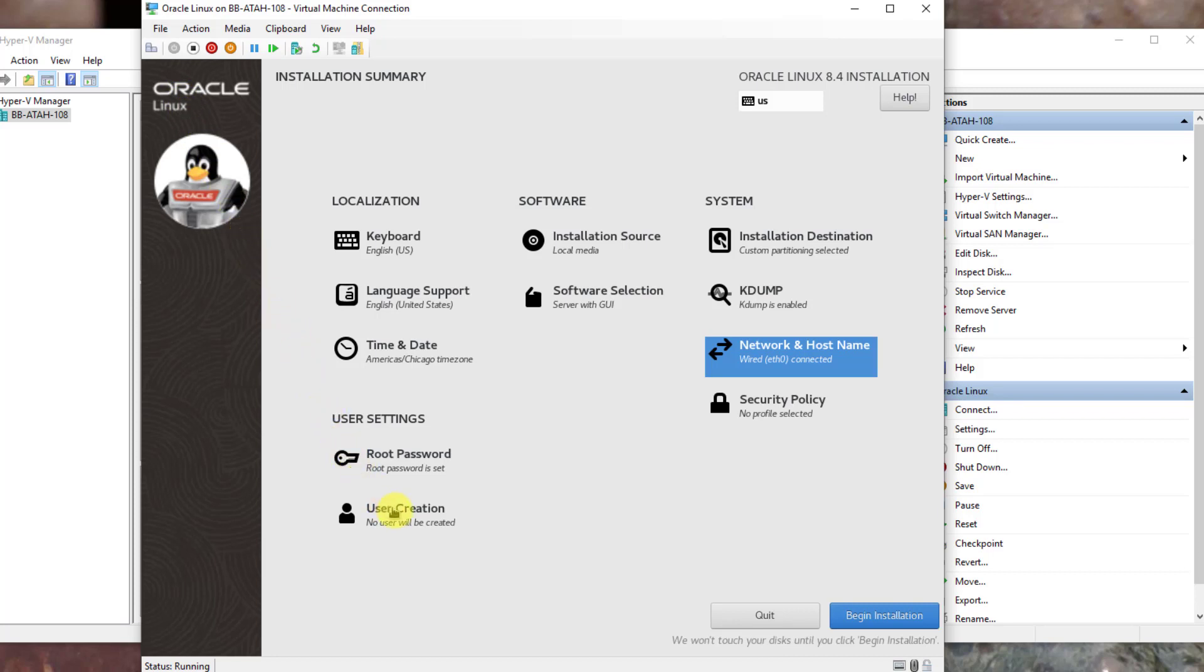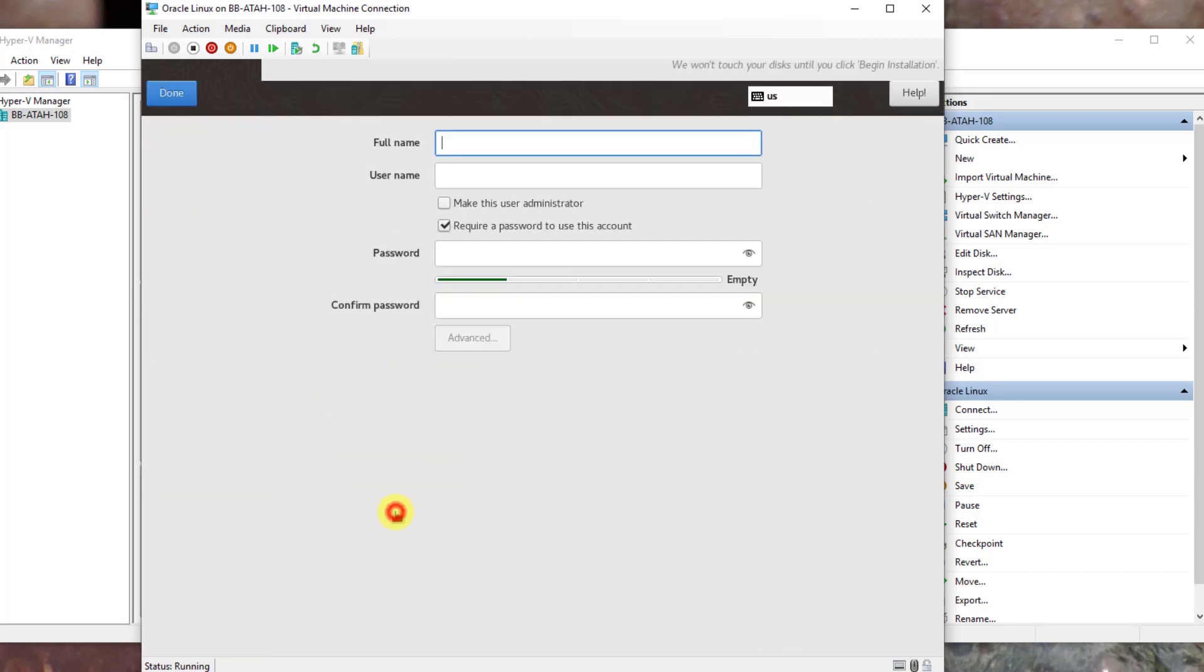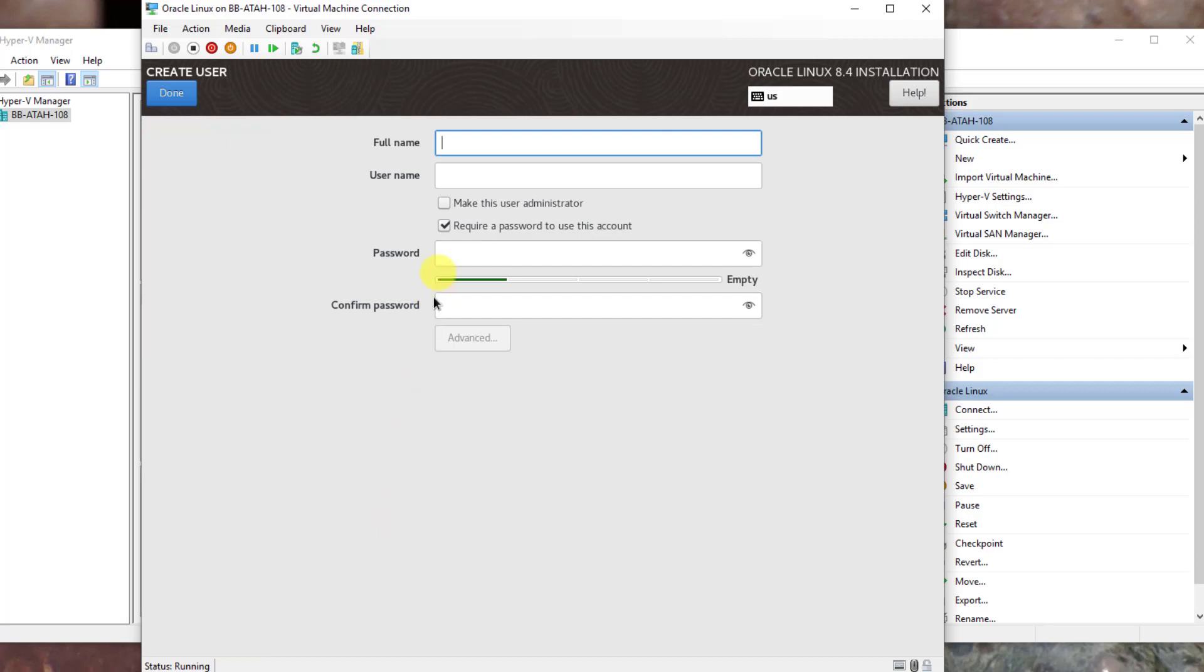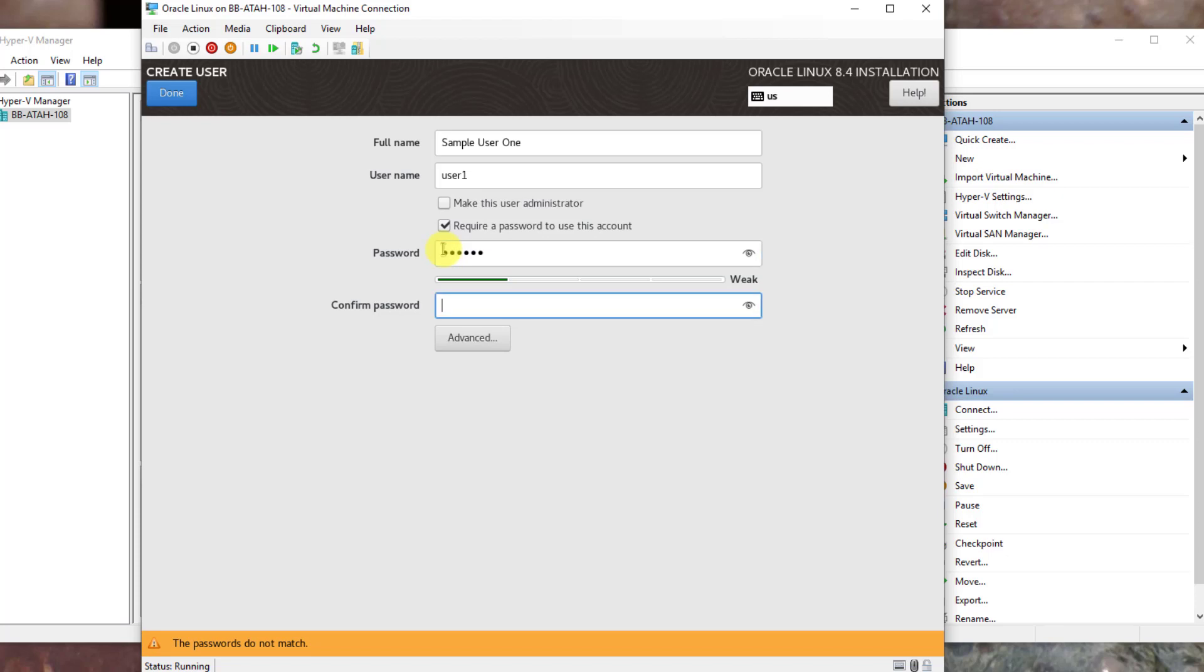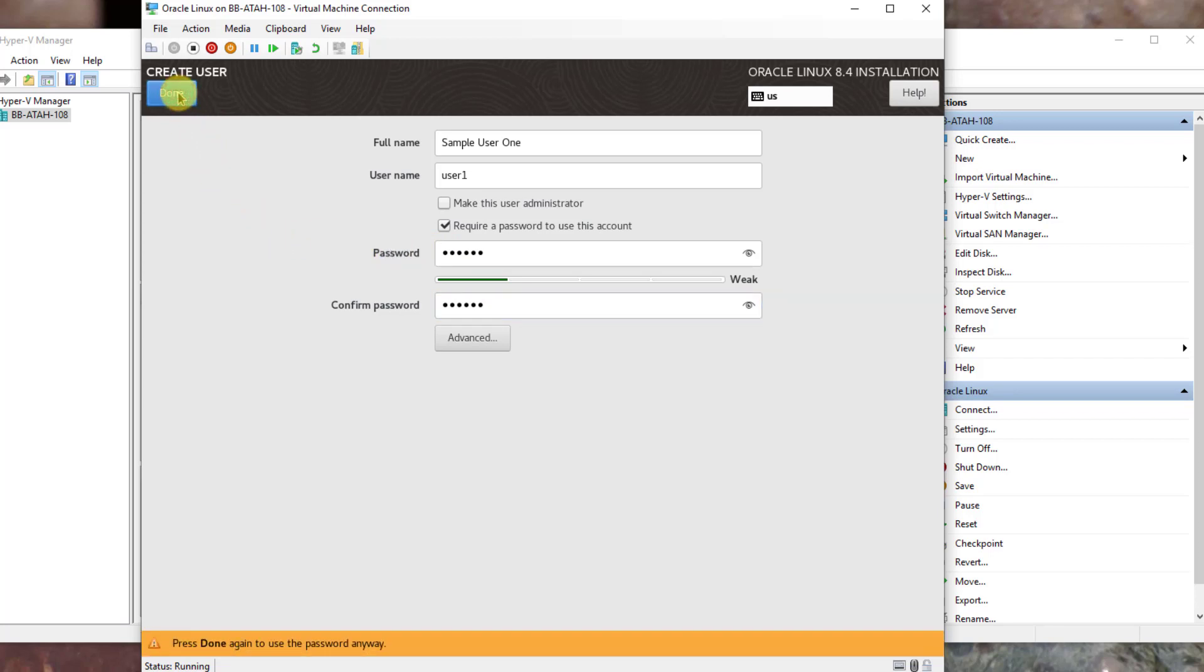We'll now create a user account. In the full name type out sample user 1 and spell out the word 1. The user name, make sure you type it all lowercase, type user and place a number 1 at the end, do not have spaces in the user name. The password fields all lowercase, the word secret. This is another unsecured password so we must click done twice to confirm we want to use an unsecured password.